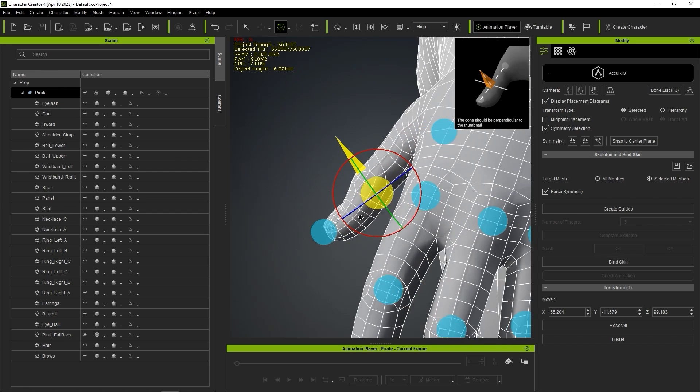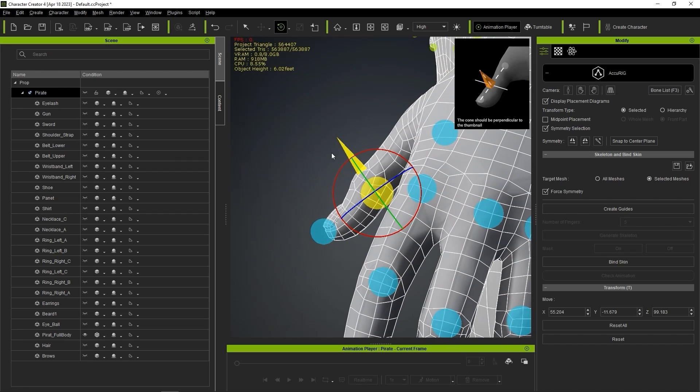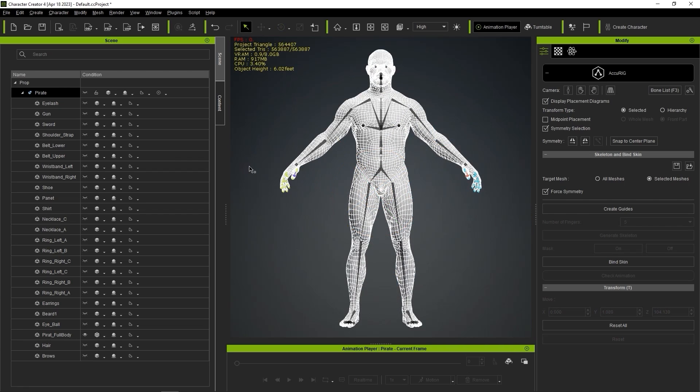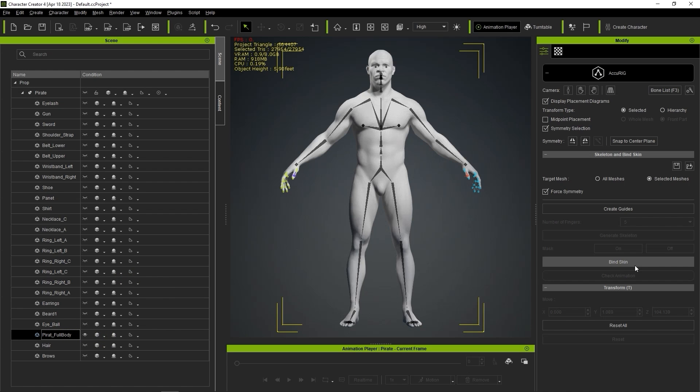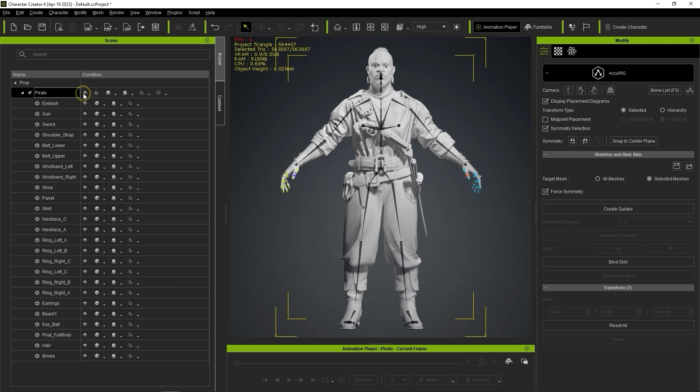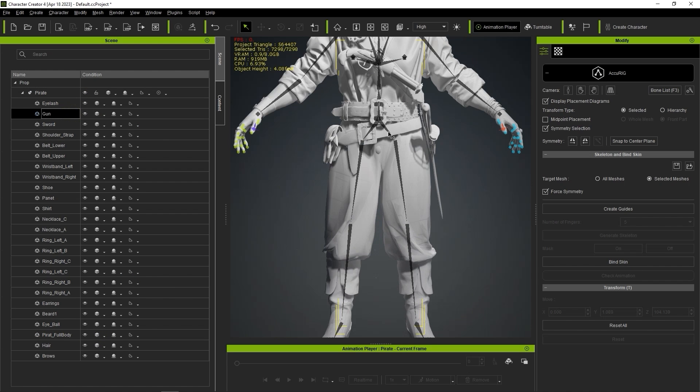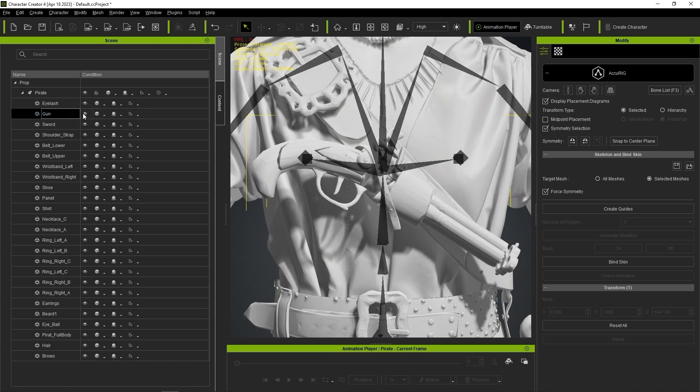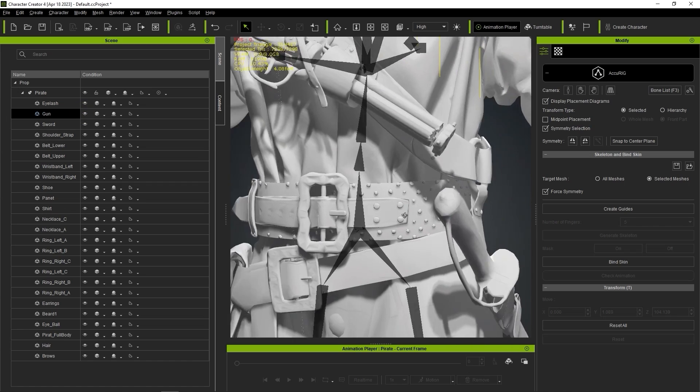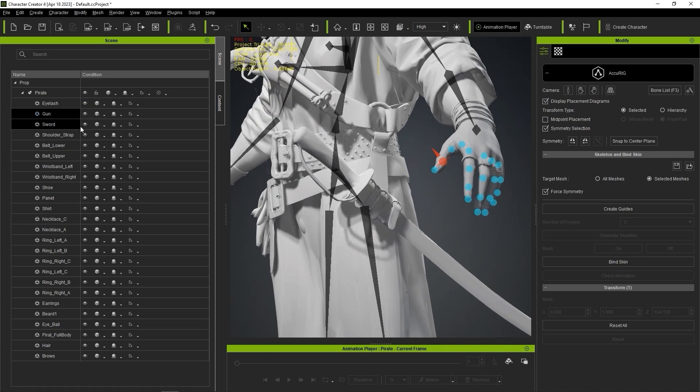The last step in Accurig is to bind the skin weights. You'll notice here that there are some solid separate meshes like the sword, gun, and rings that we do not want to bend or conform to body movements, as they will be separate accessories later.